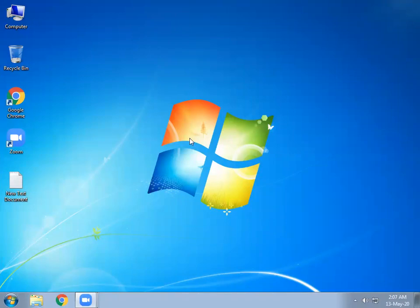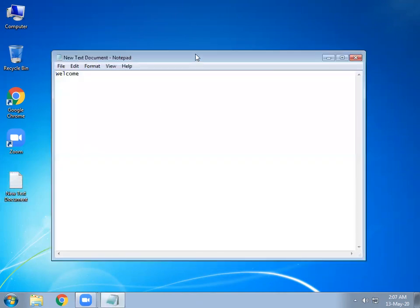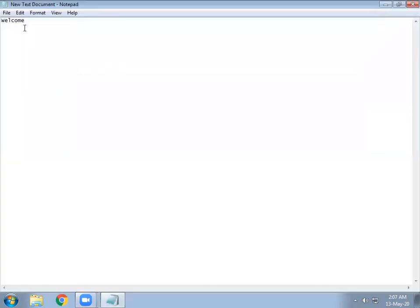In this video I will show you how to change your text style and size in Windows Notepad. Here I have a file using a small font style, and I don't like this style, so I want to change it.